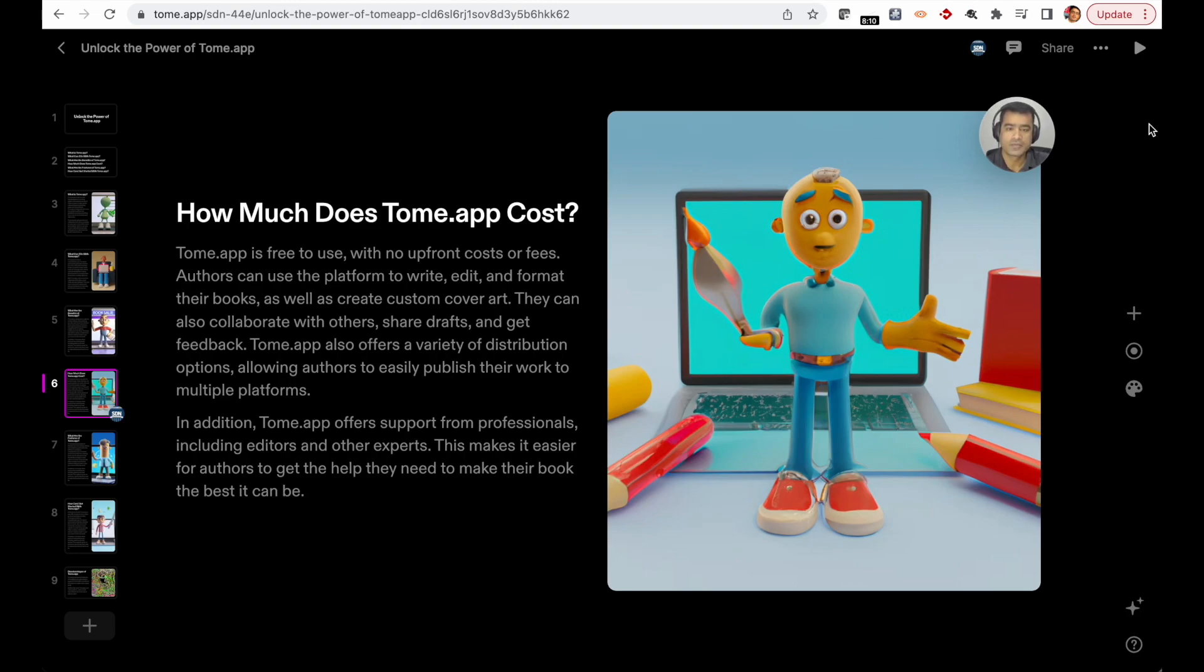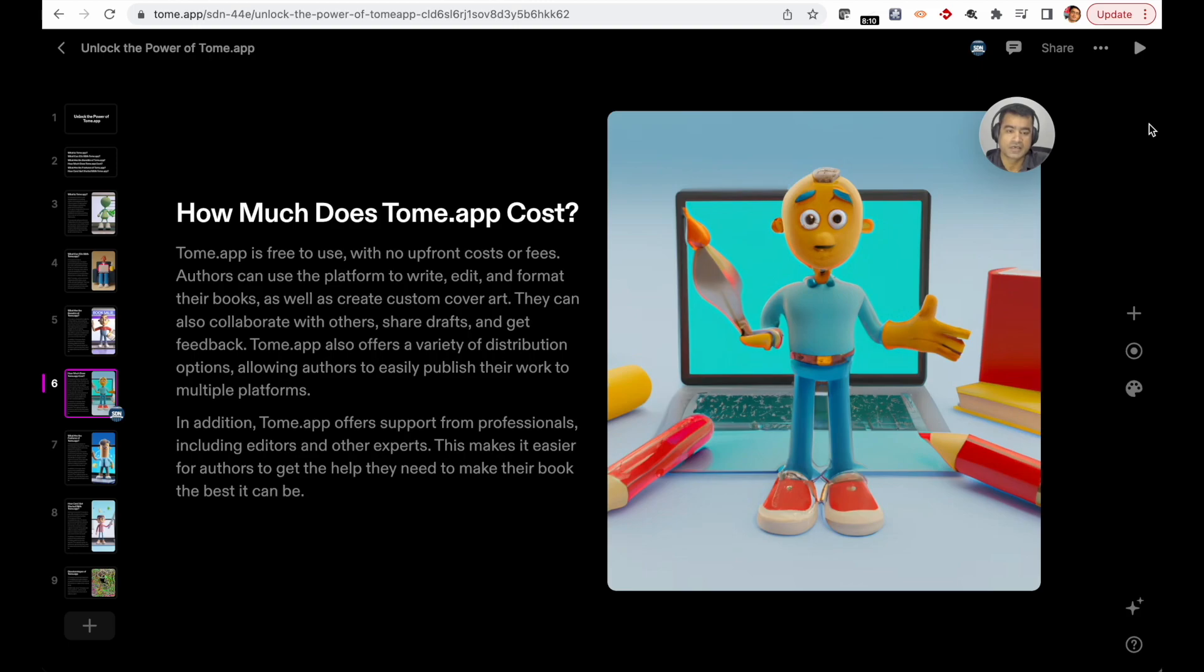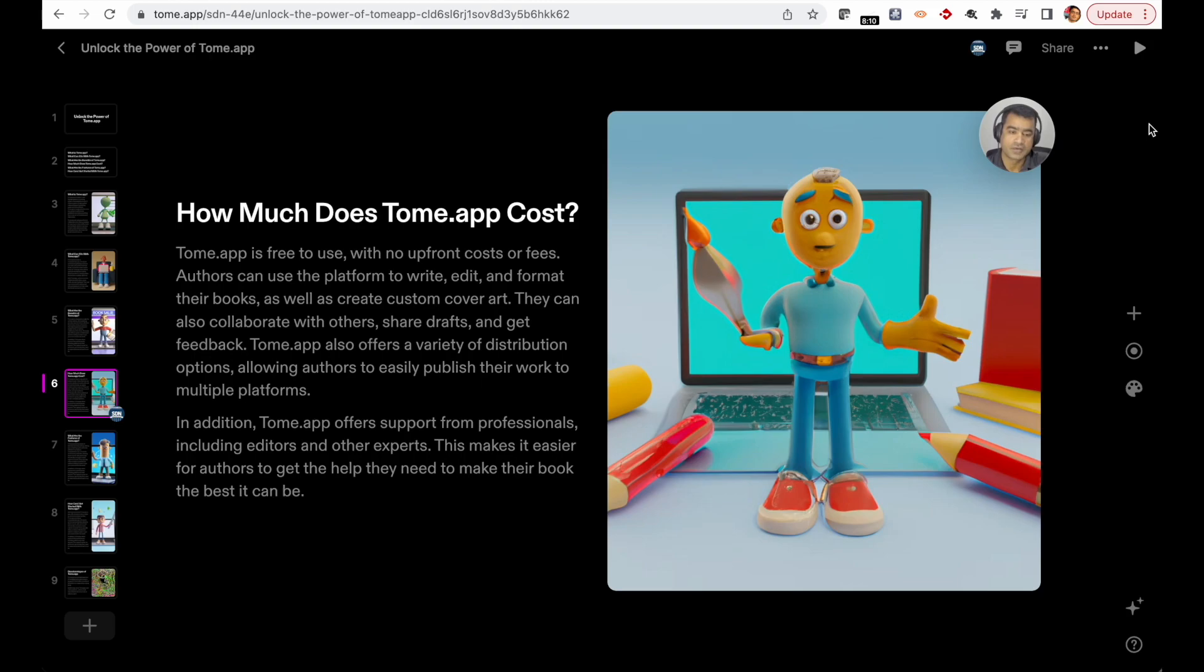In my opinion, this is an important slide: how much does Tome.app cost you? Tome.app is free to use with no upfront cost or fees. Authors can use the platform to write, edit, and format their books, as well as create custom cover art. They can also collaborate with others. Tome.app also offers a variety of distribution options.